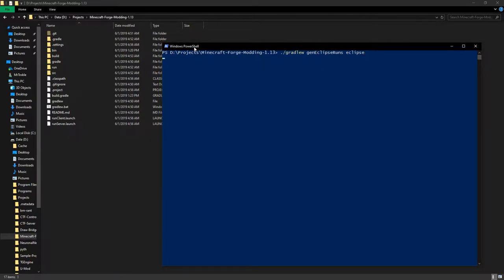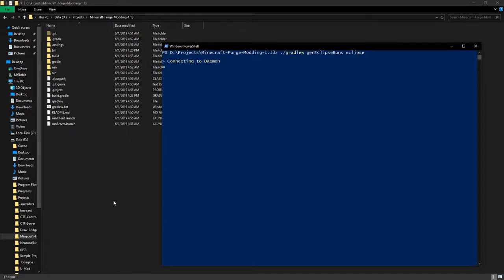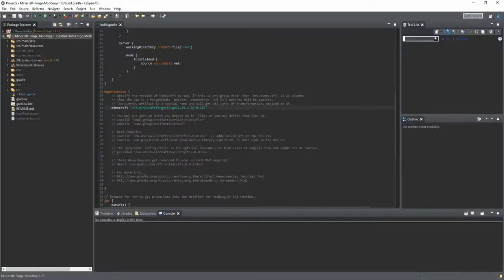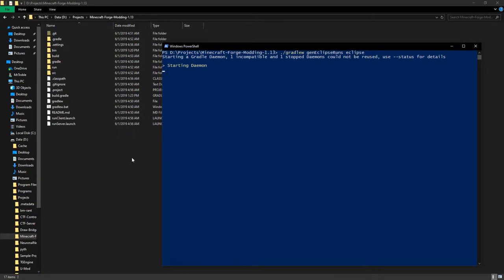So this should work now and this will take a while, but this will automatically update the Forge version number we just put in here. So yeah, see you when this is finished. Hopefully.